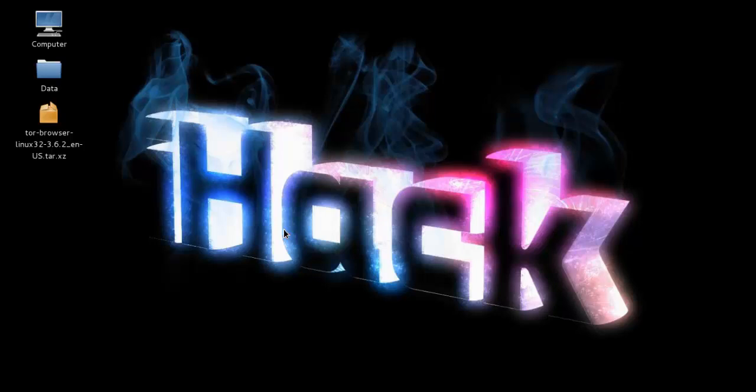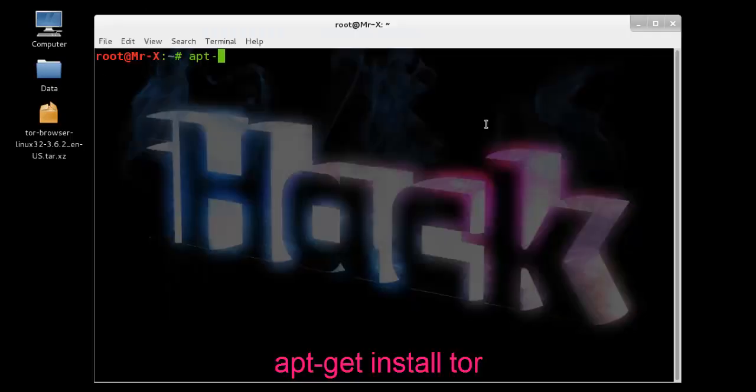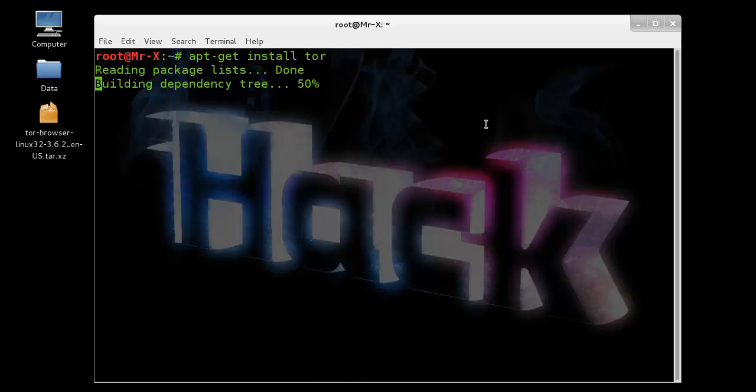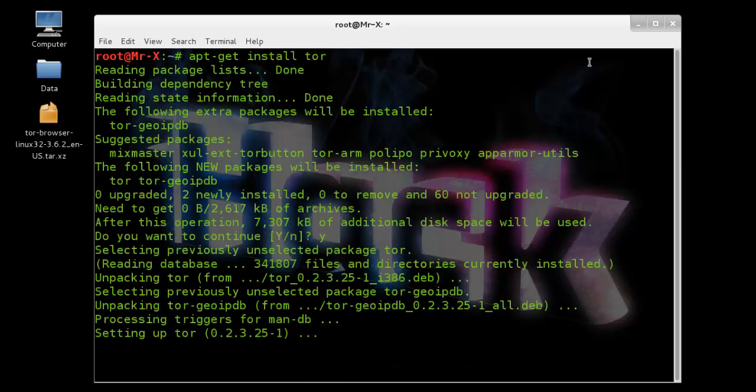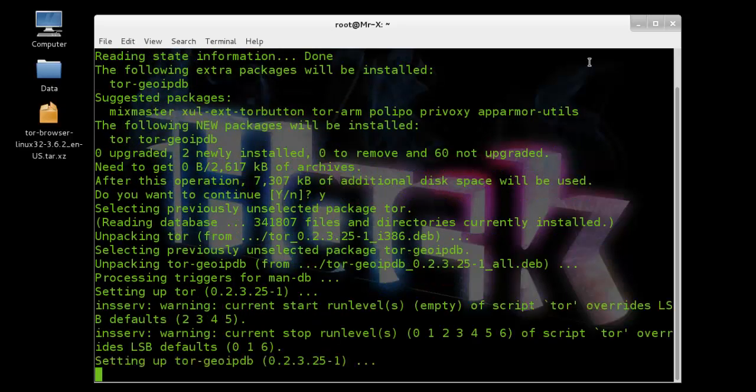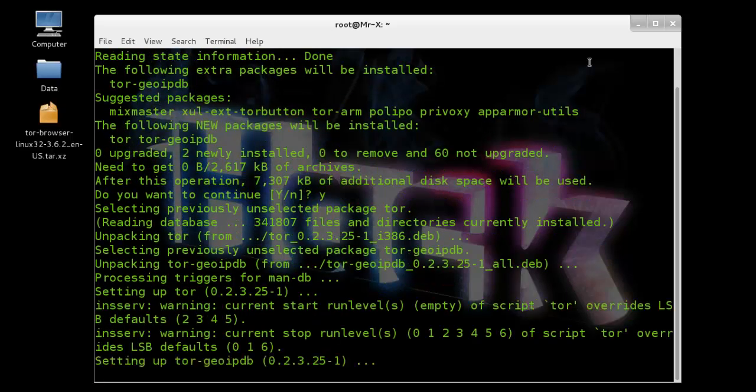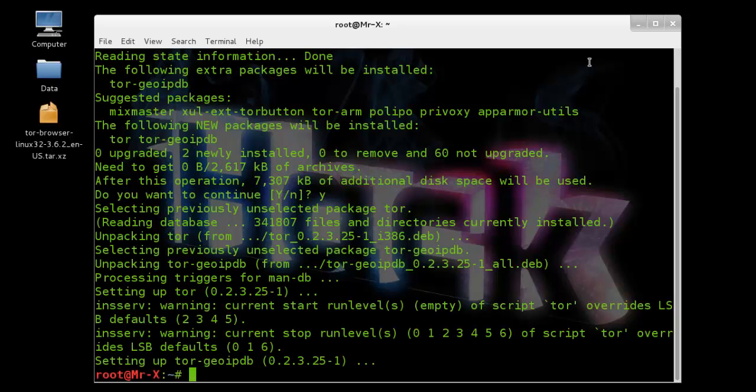Now step one is install Tor in Kali. Once it's completed, extract the Tor bundle that you downloaded from torproject.org. See, our process is completed.